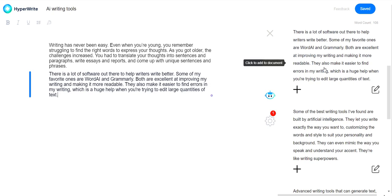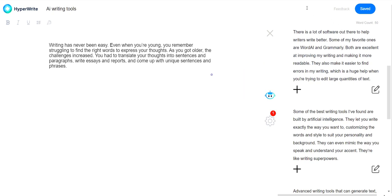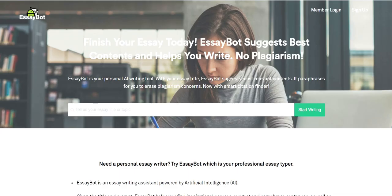For the runner-up in the best free AI content writer category, I would say it has to go to EssayBot. It's very similar to HyperWrite, but the user interface is not as great and there are a few more steps in which you need to copy the text. But it's also a decent free AI content writing tool.